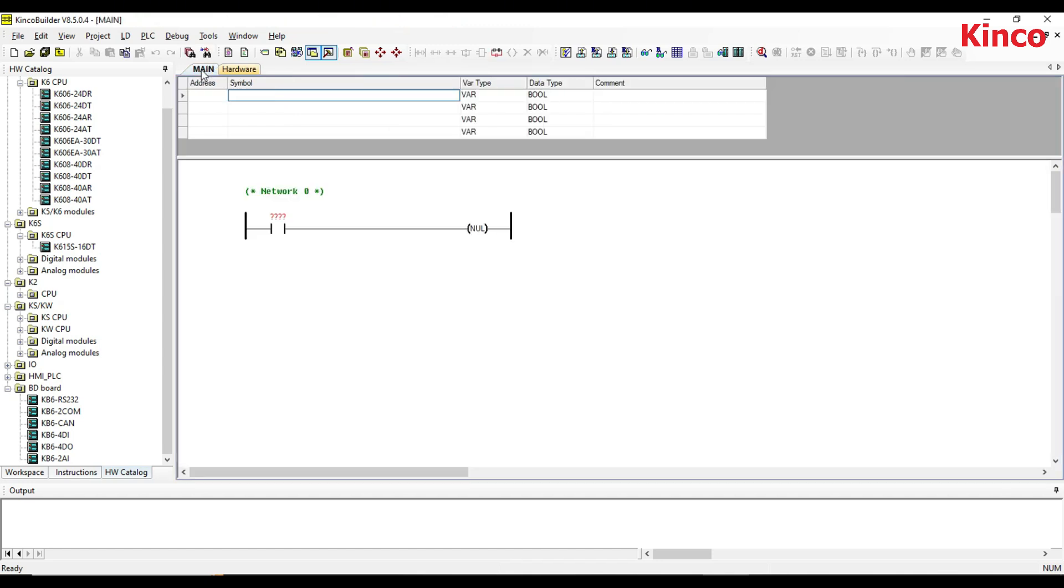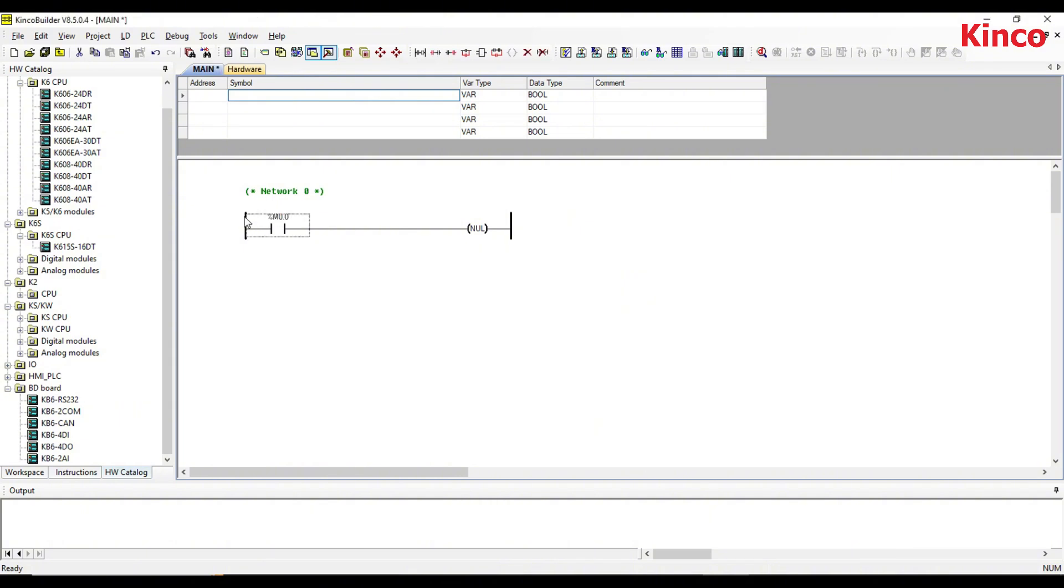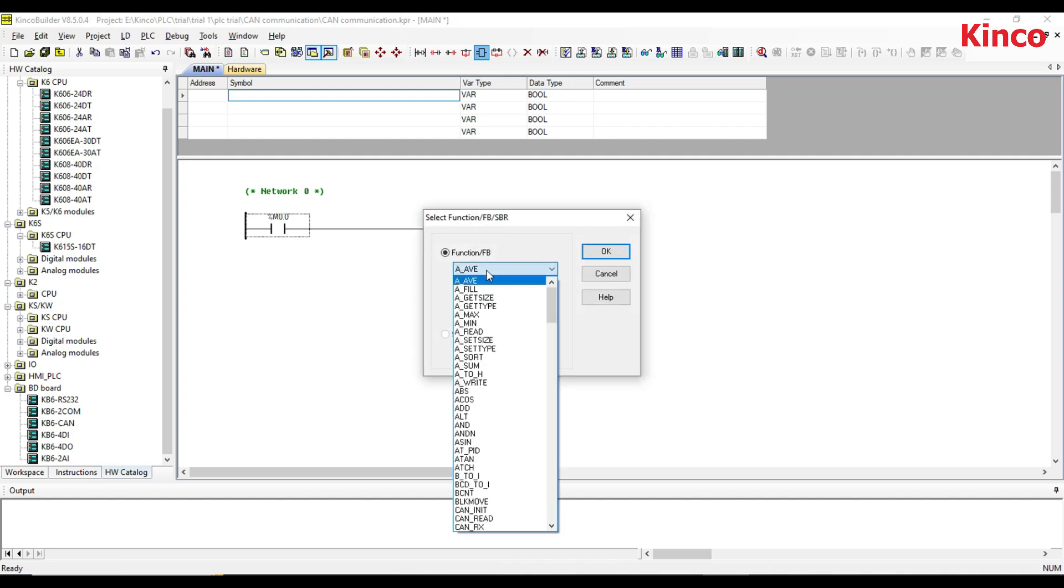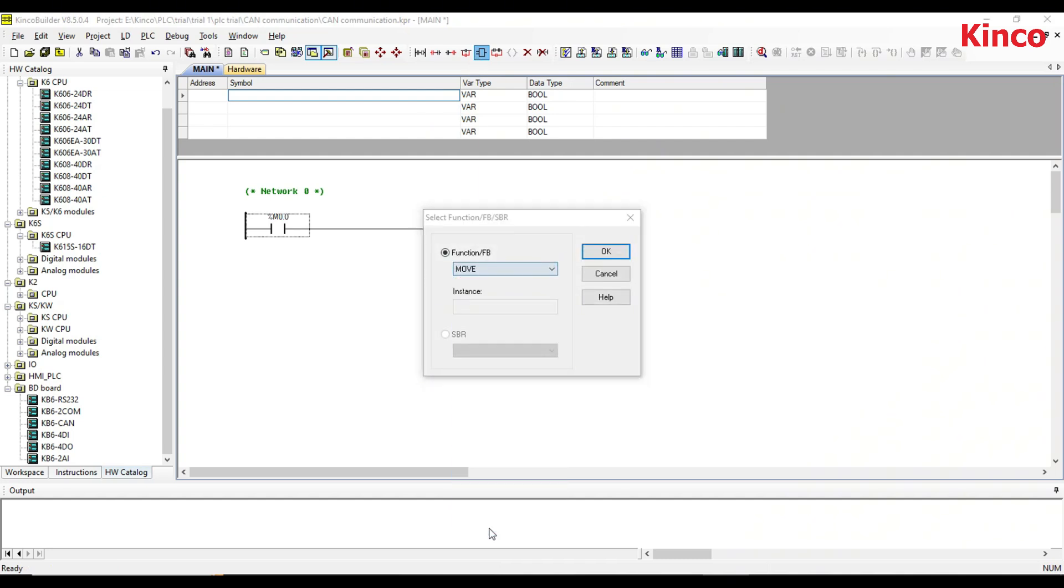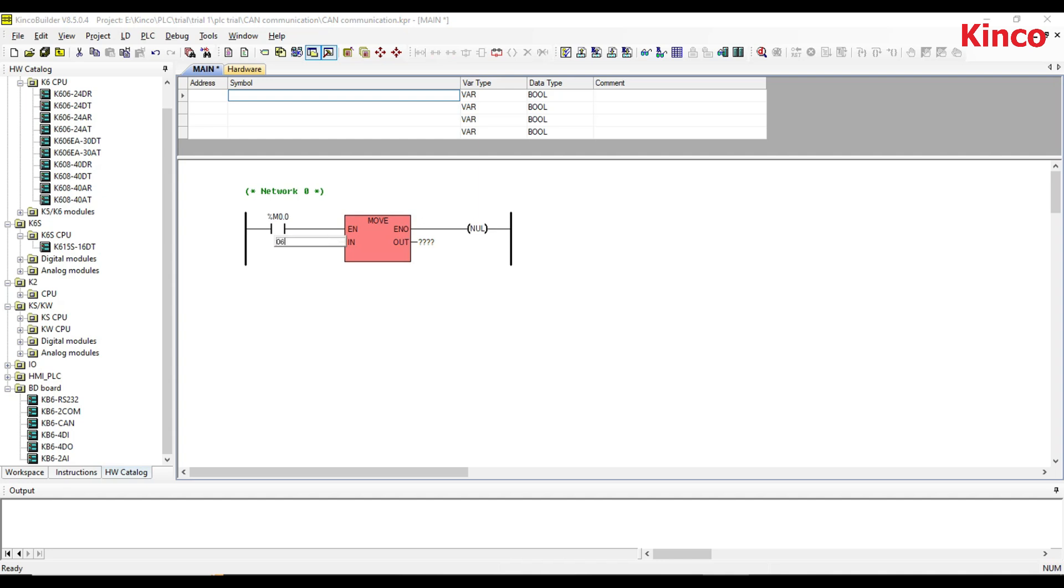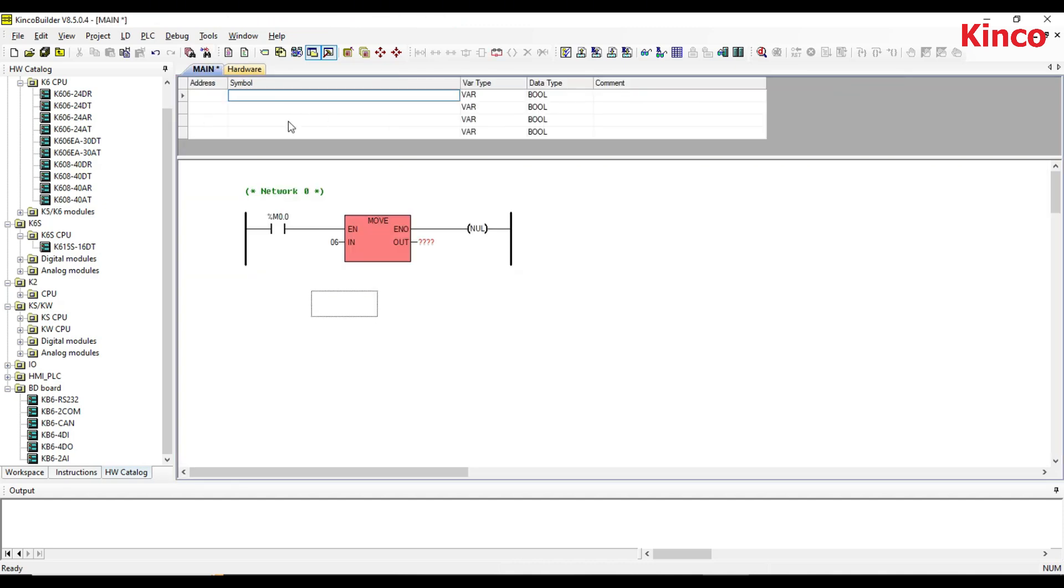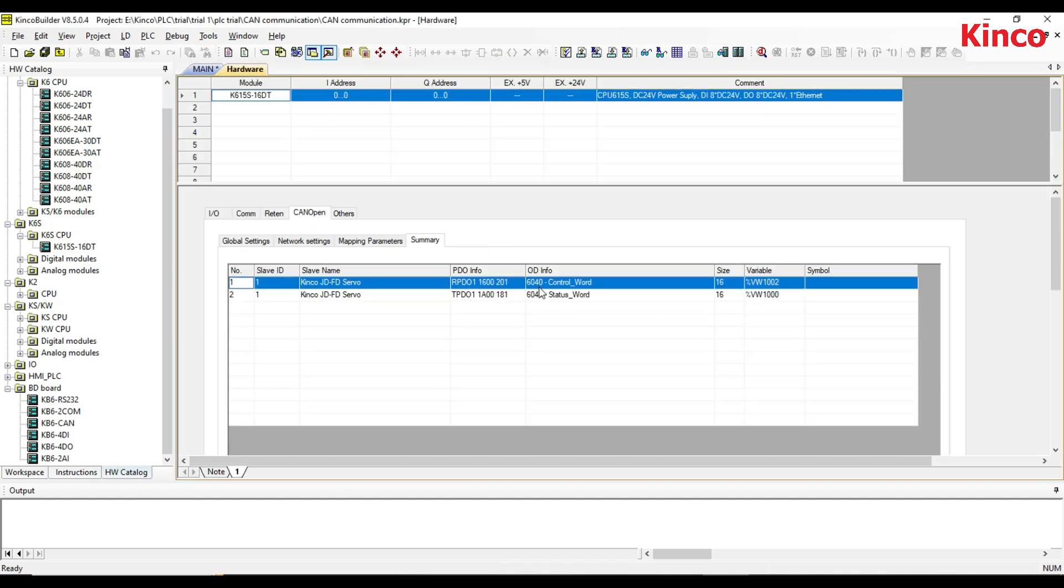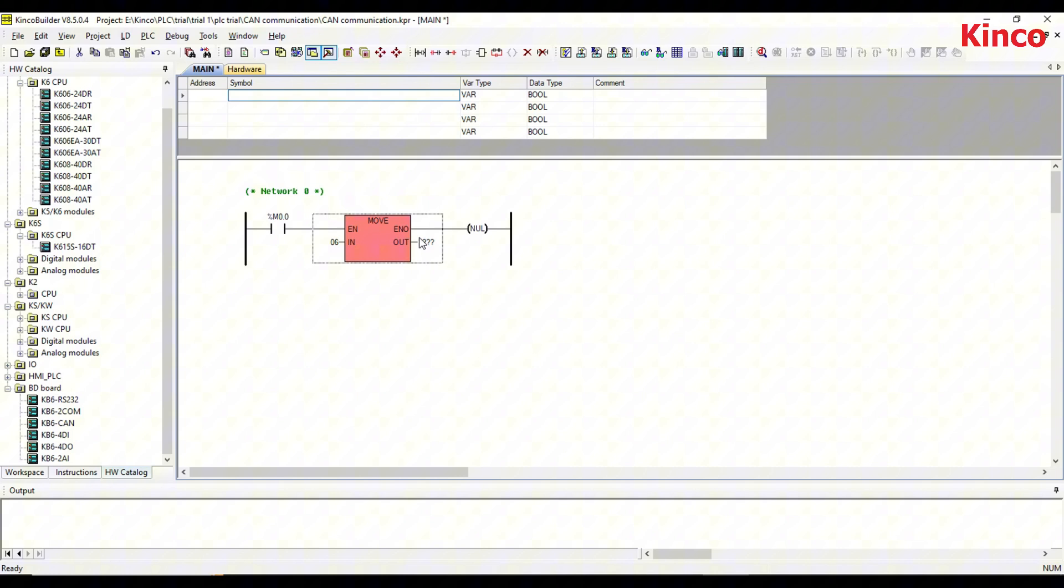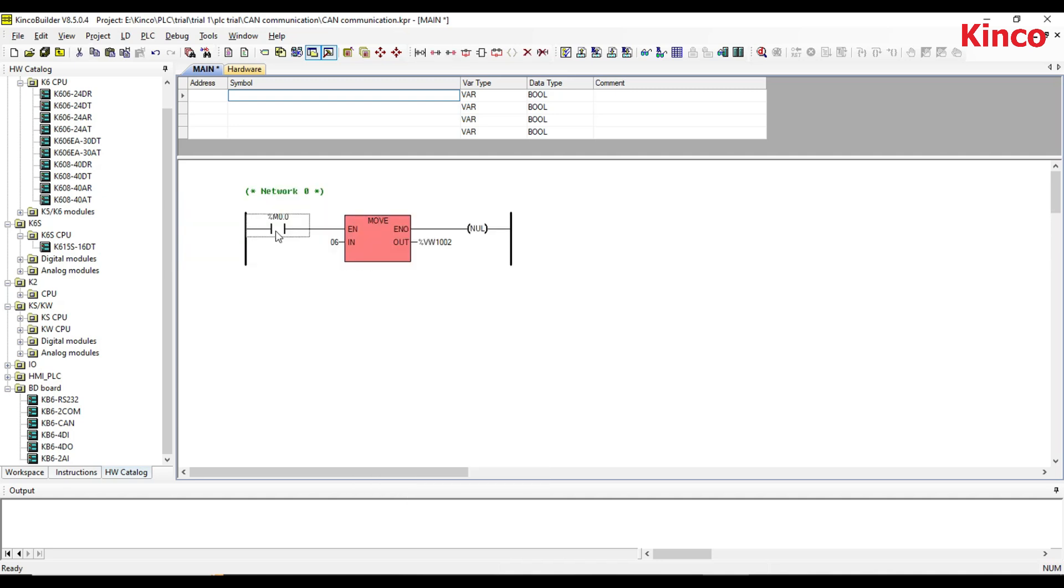Now you can start writing the program. I will show you a sample program. Here we go.